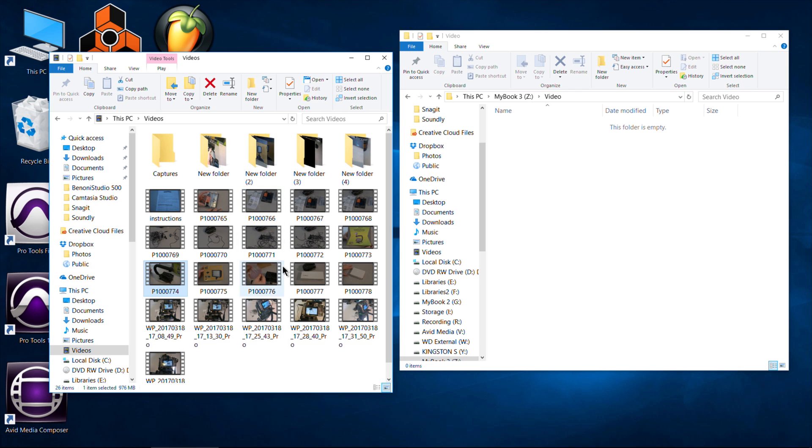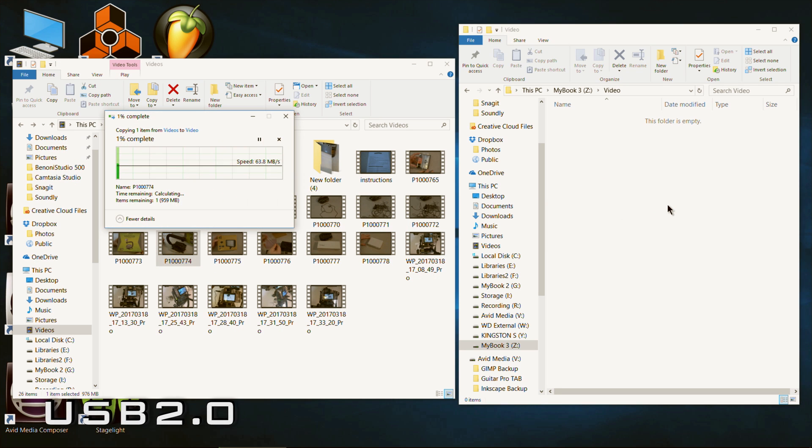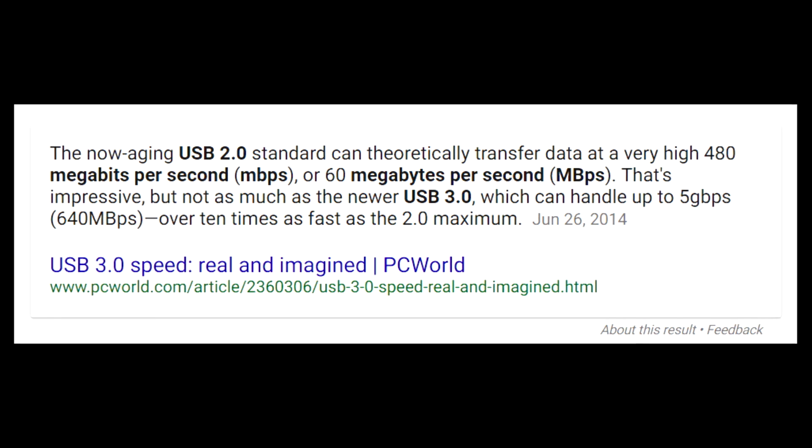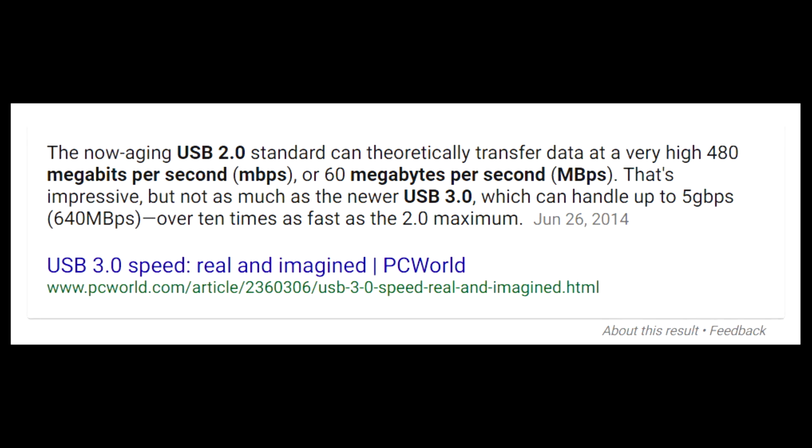So before we started, I went ahead and tested a USB 3 device plugged into a USB 2.0 port and we got a spike of about 60 per second and then it leveled off about 28. So now we'll try this again. Of course, USB 3 is much faster than USB 2.